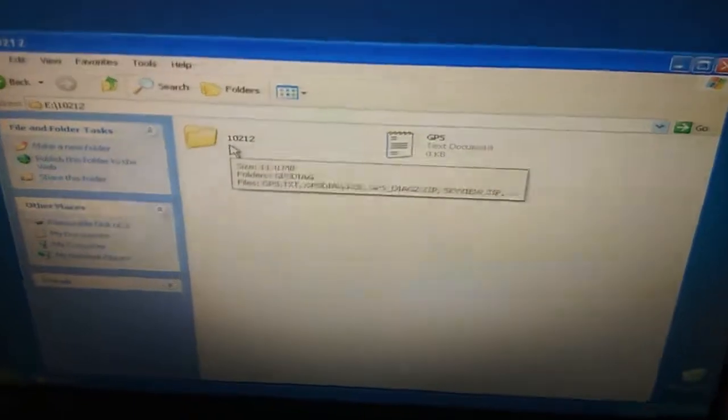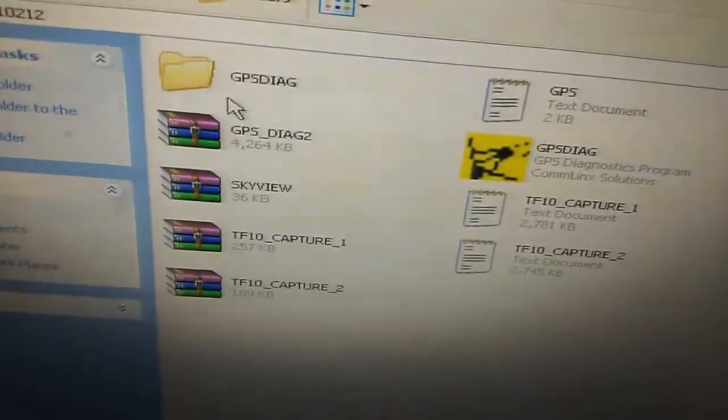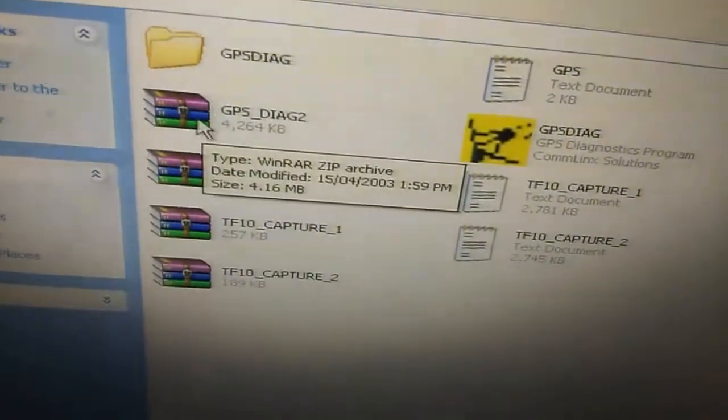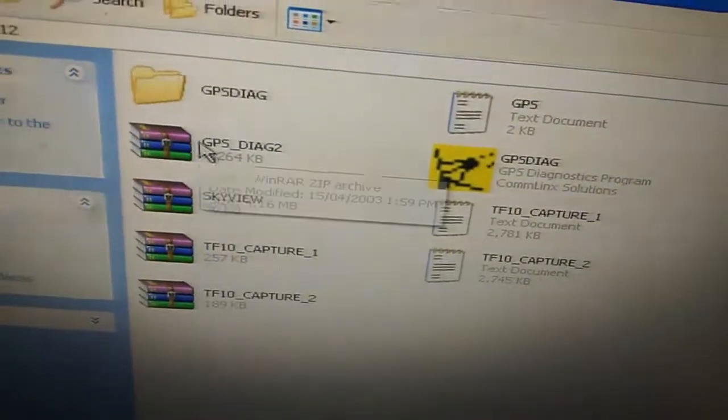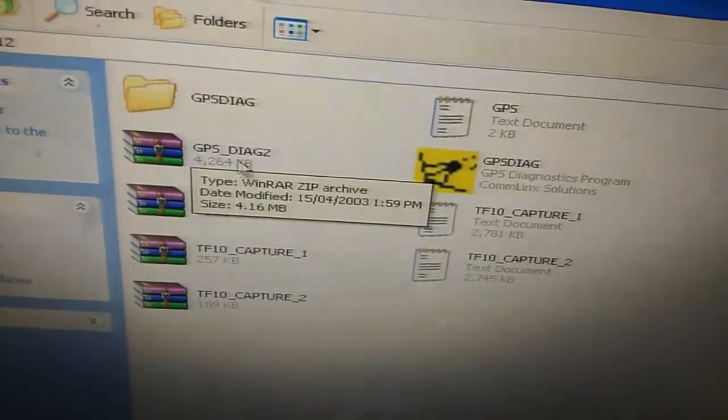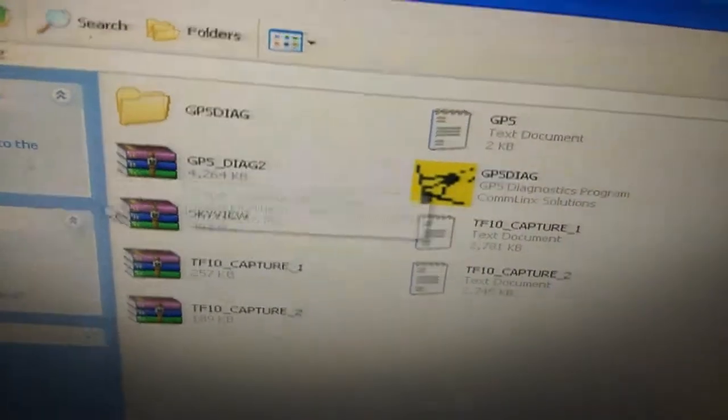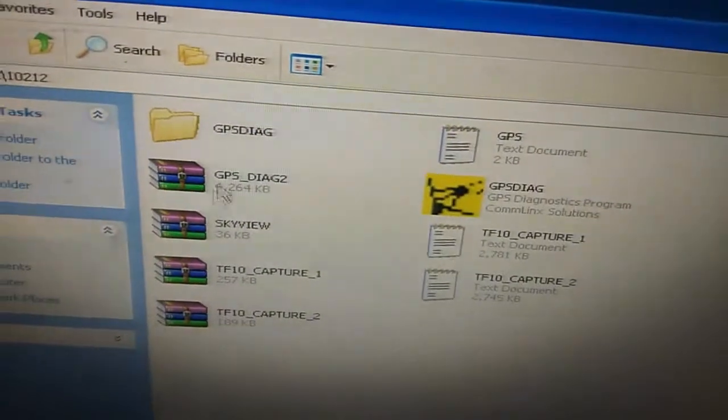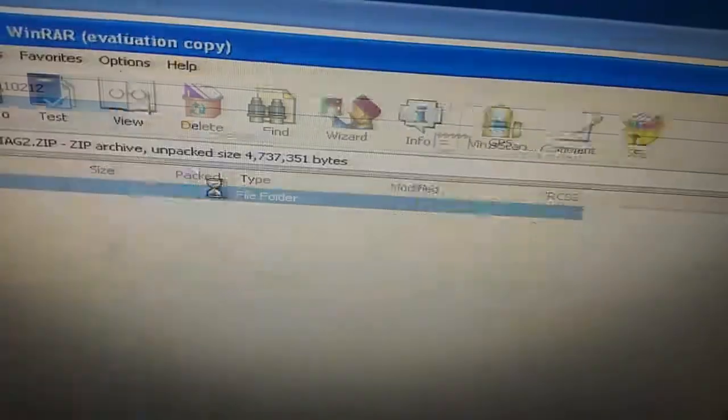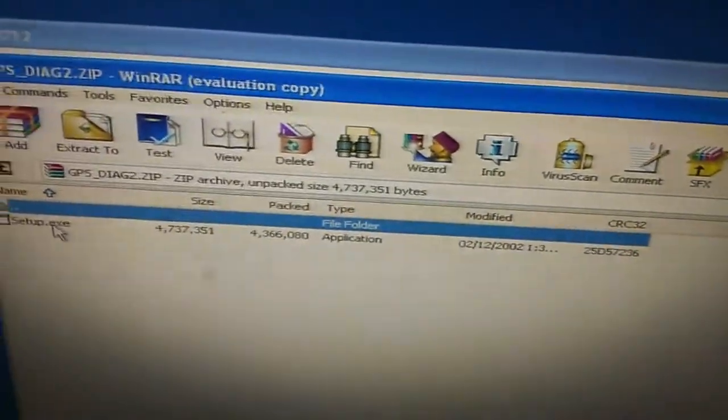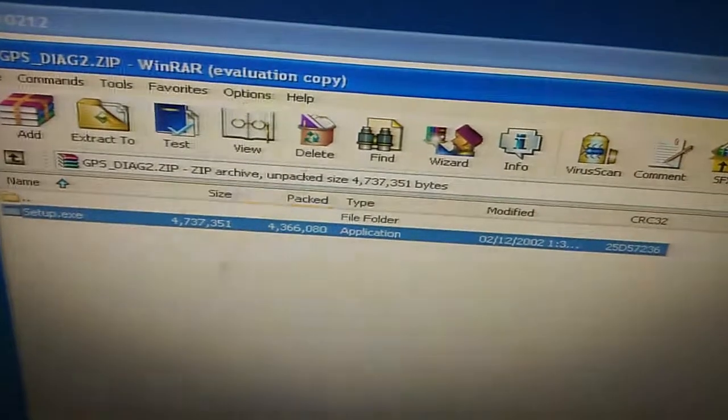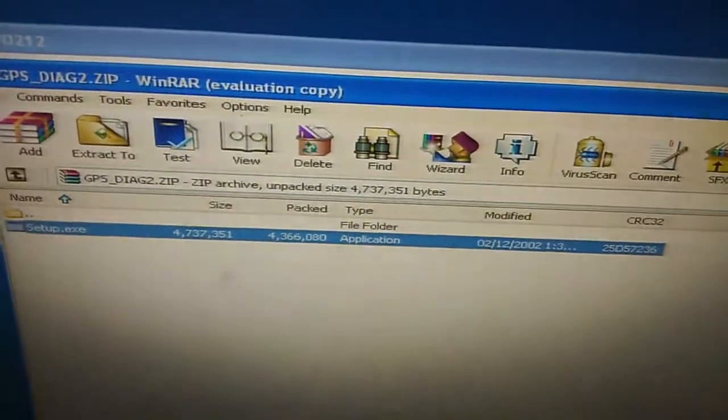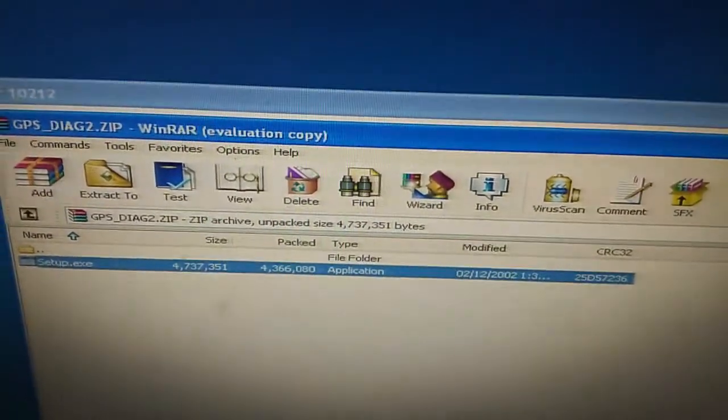Open this folder and you will find this file in a zip file, GPS DIAG2. Open this folder and you need to run this setup. After you have run this setup, the software will be installed in your PC and it will look like this icon.